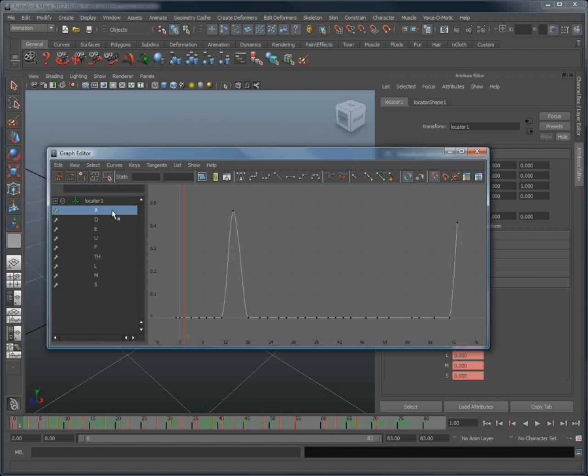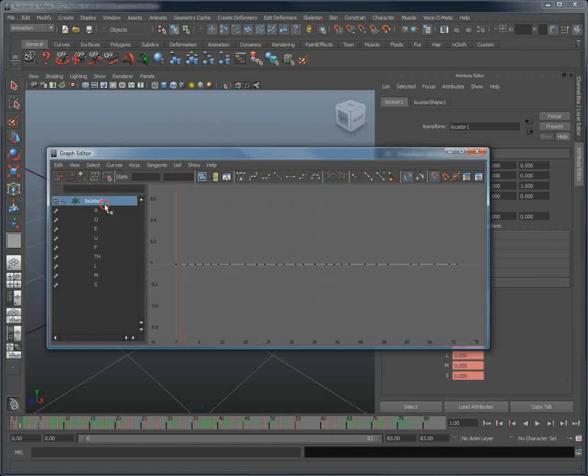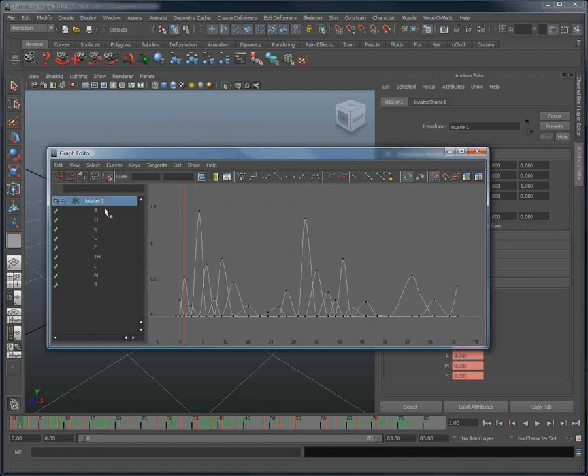Thank you for watching this brief overview on how to use Voice-O-Matic Maya Edition with custom attributes. Feel free to download the trial version of Voice-O-Matic at www.diamatic.com.